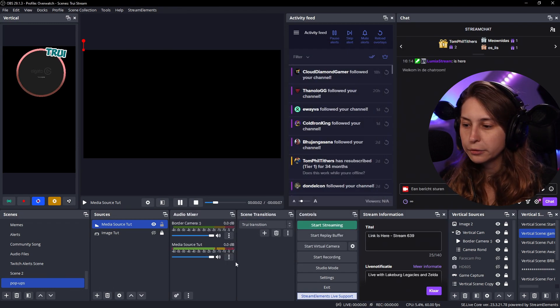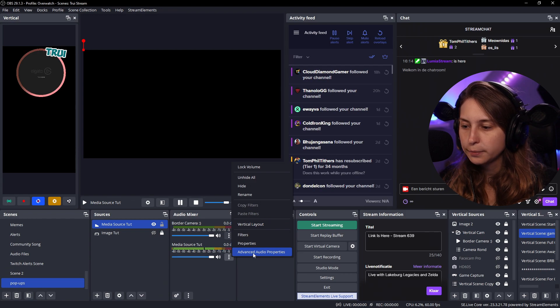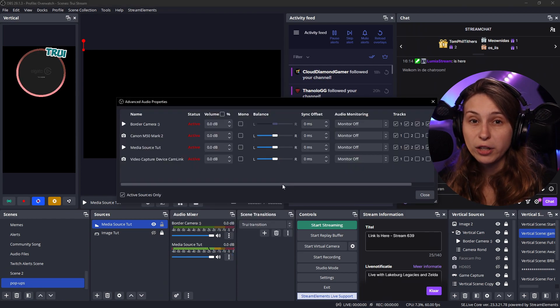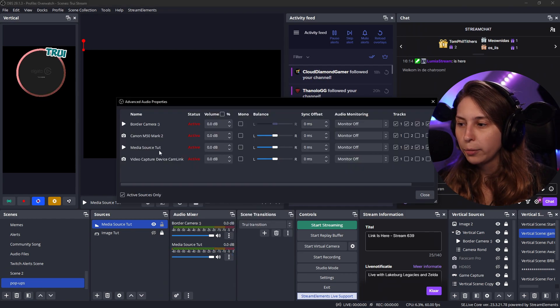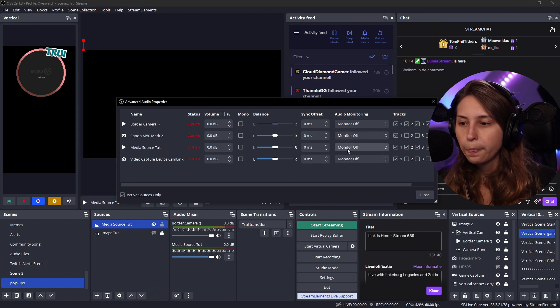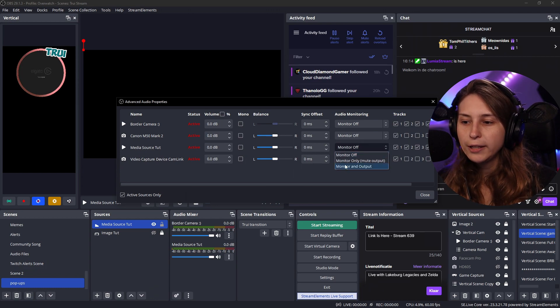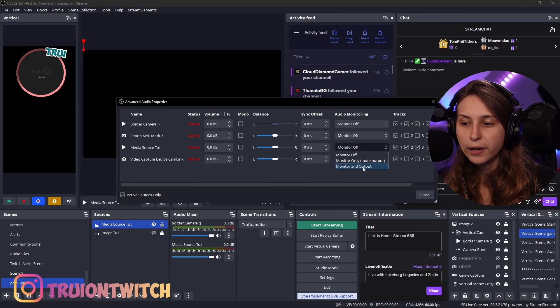We don't hear the sound ourselves right now. So we want to go to advanced properties. And we want to make sure that we can hear it ourselves. We have the media source tutorial, which is our sound. And we can either set it on monitor only or monitor and output.